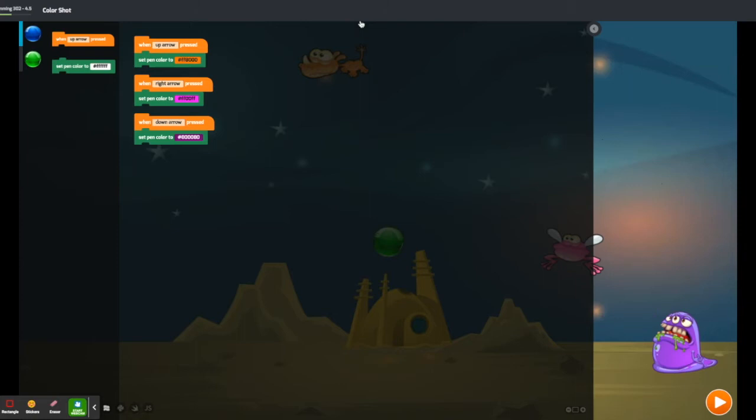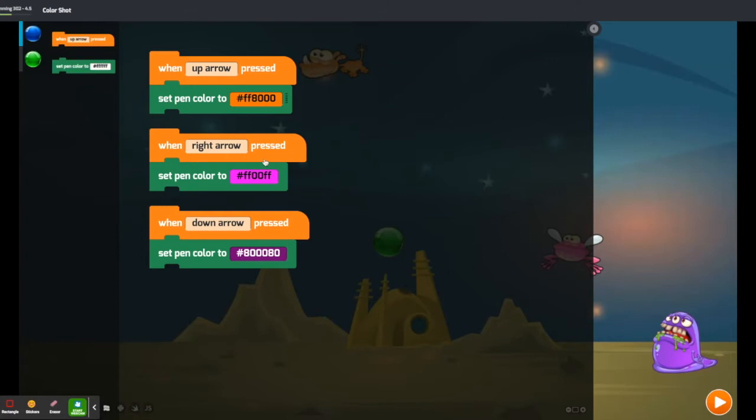So we need to have some controls and make this a little bit bigger. We need to make sure that we have an orange, magenta, and purple color pen, and we need to have three different key presses to change the color of the pen so that you can defeat each of these.